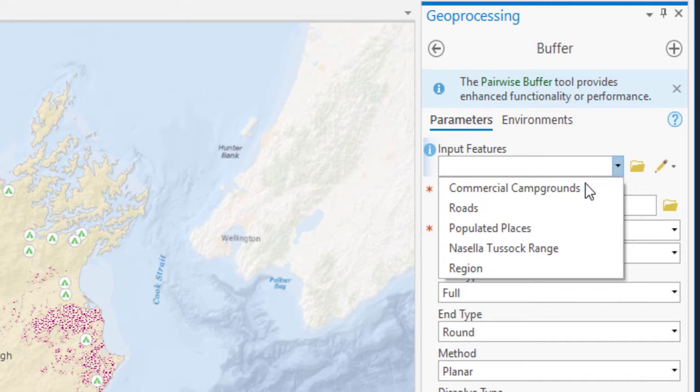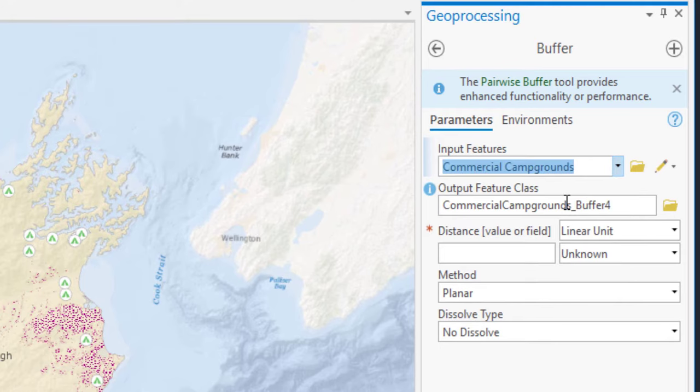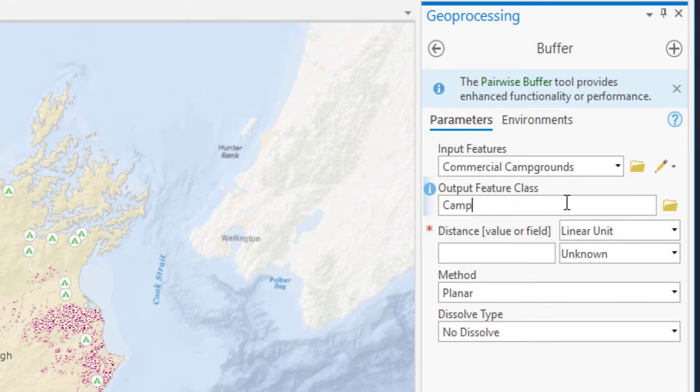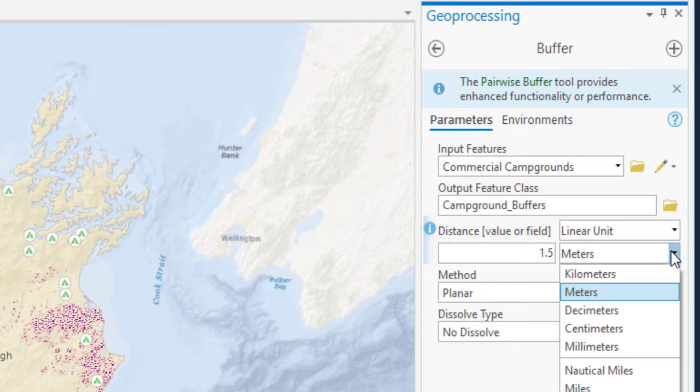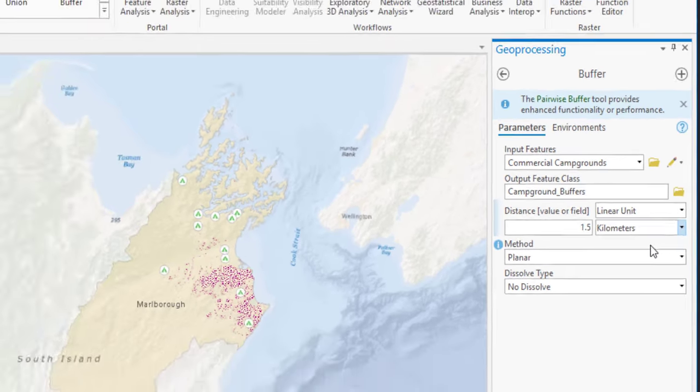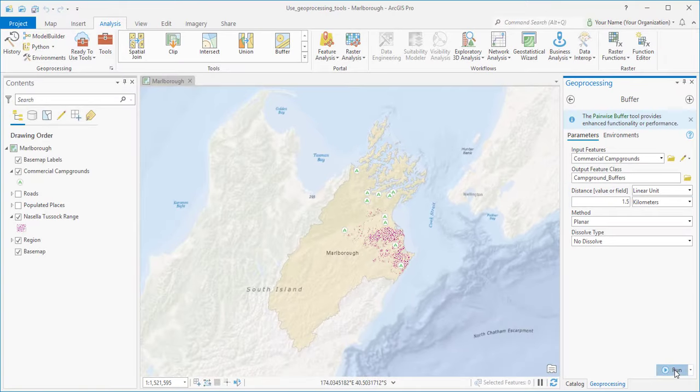The input features are the commercial campgrounds. Let's give the Output Feature class a different name. We'll choose a buffer distance of 1.5 kilometers. And run the tool.